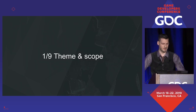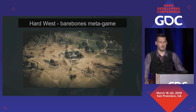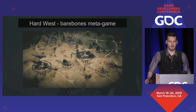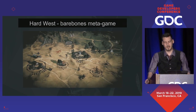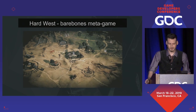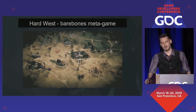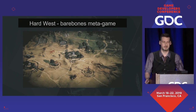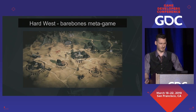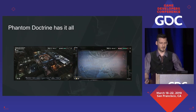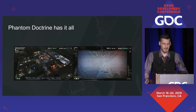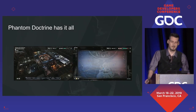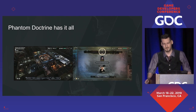Theme and scope. The main feedback we got for Hard West was: no territory management, no base building, no character development — basically, not XCOM enough. So in Phantom Doctrine, we added all that, increased the budget, increased the time, increased the scope.